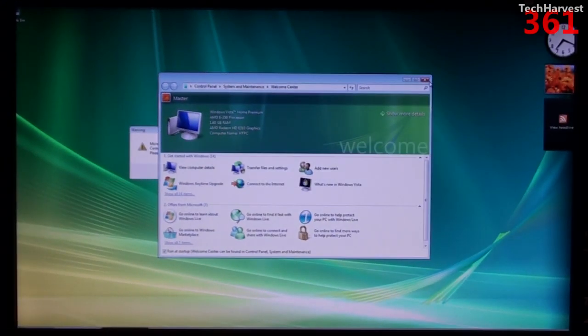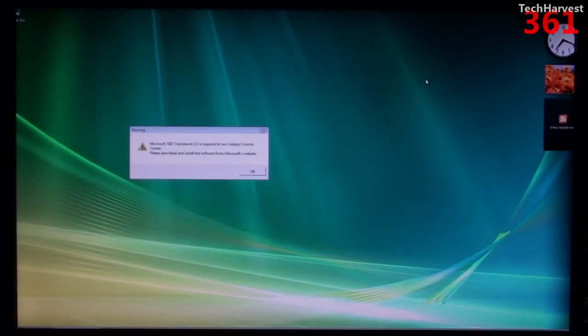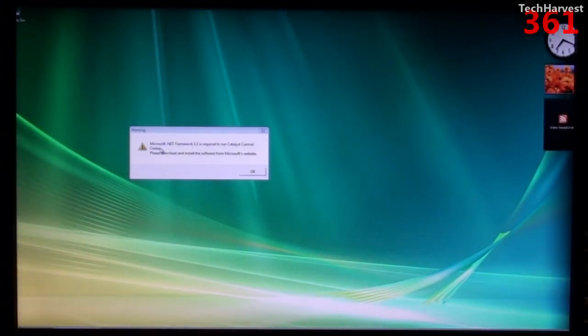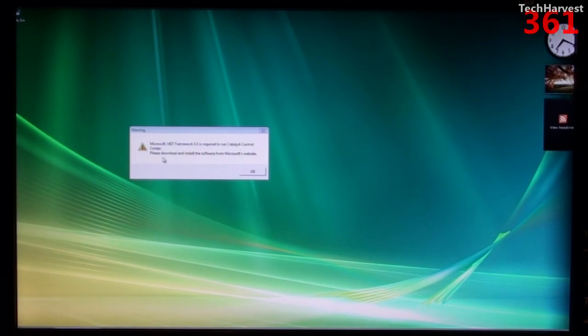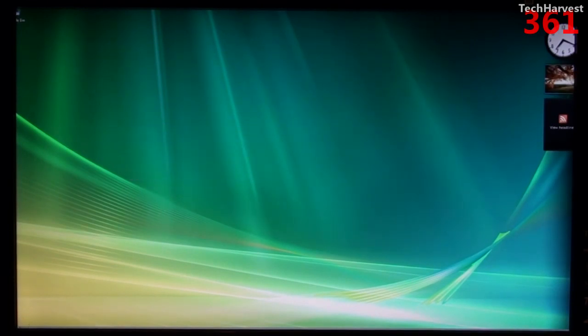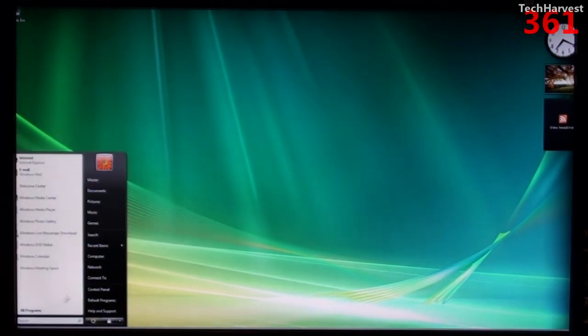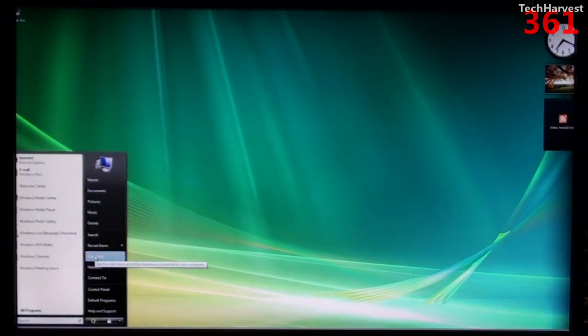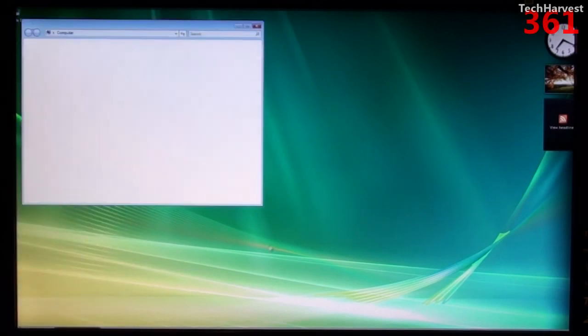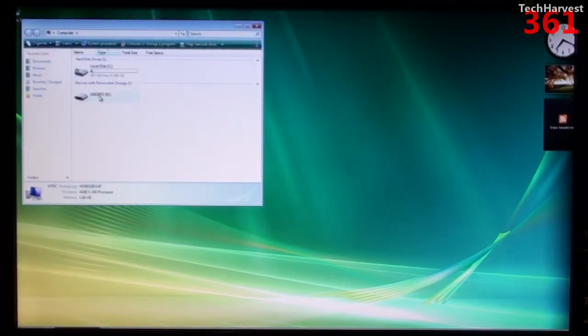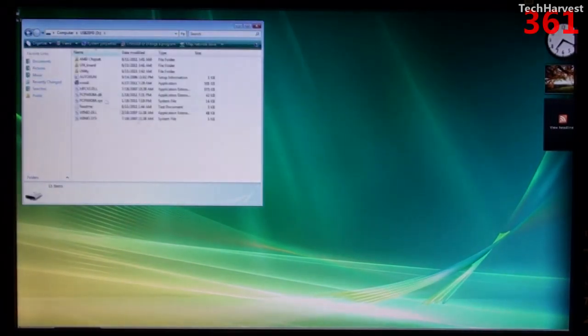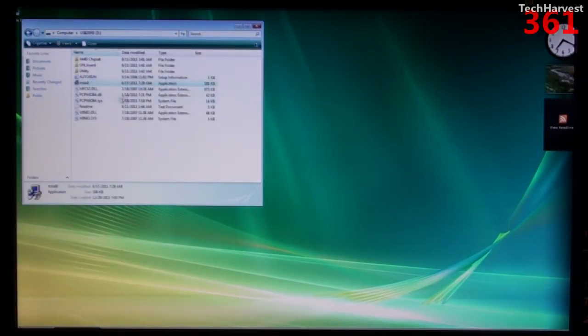All right, let's see what we got here. As you can tell, the resolution is different. And it says Microsoft.net framework is required to run Catalyst Control Center. Please download and install the software from Microsoft website. Okay. Now everything's a little bit messed up here, but we'll fix that soon. Let's just go back to computer here, and go back to the flash drive. Go back to install.